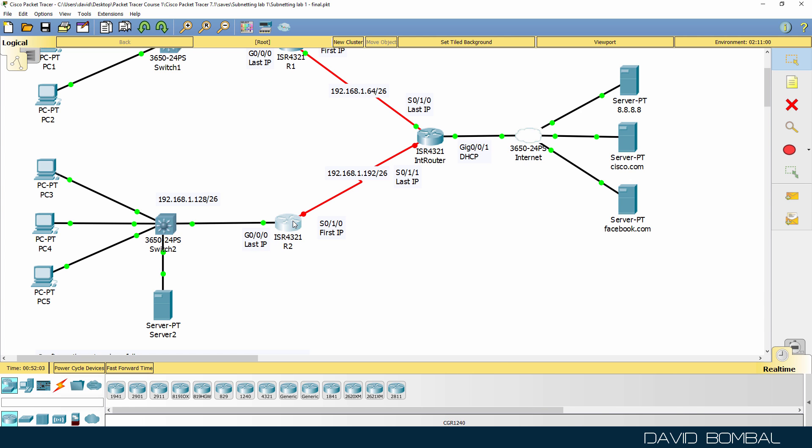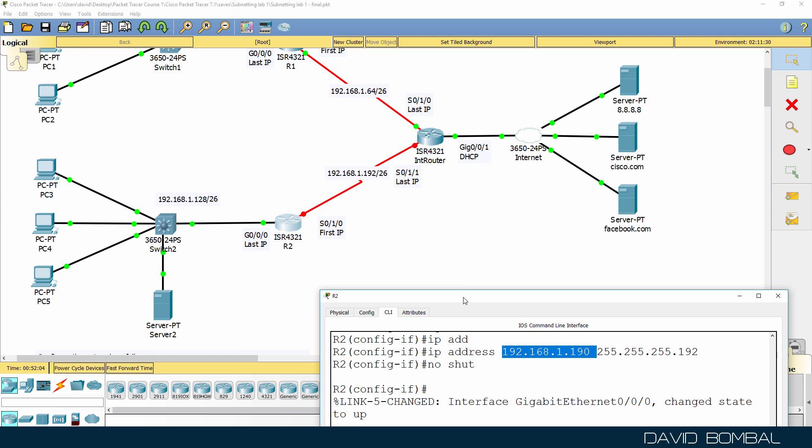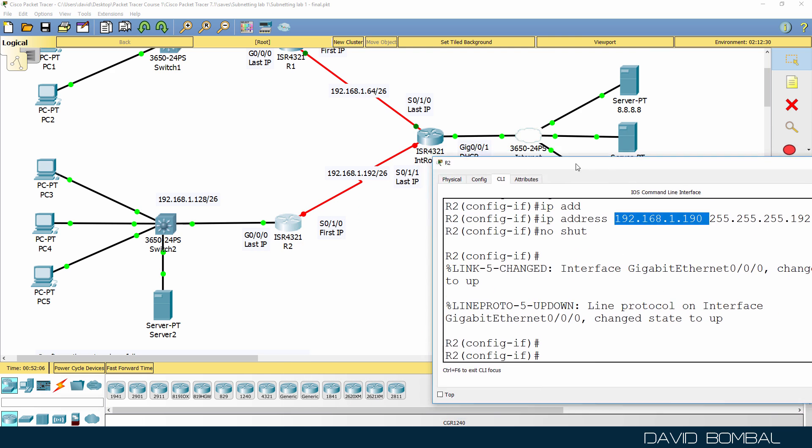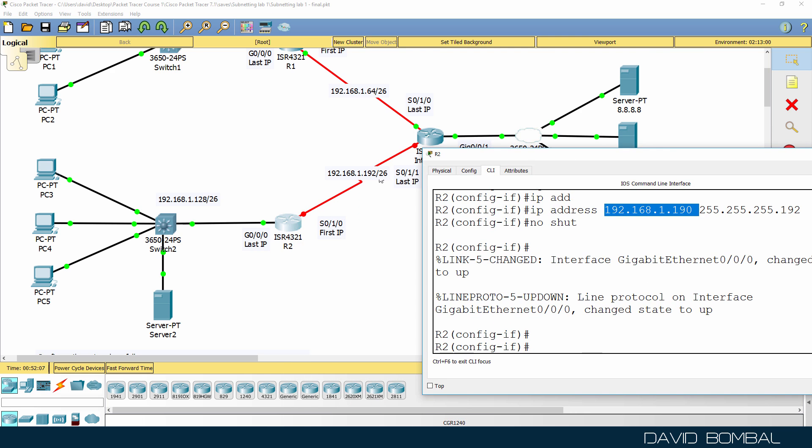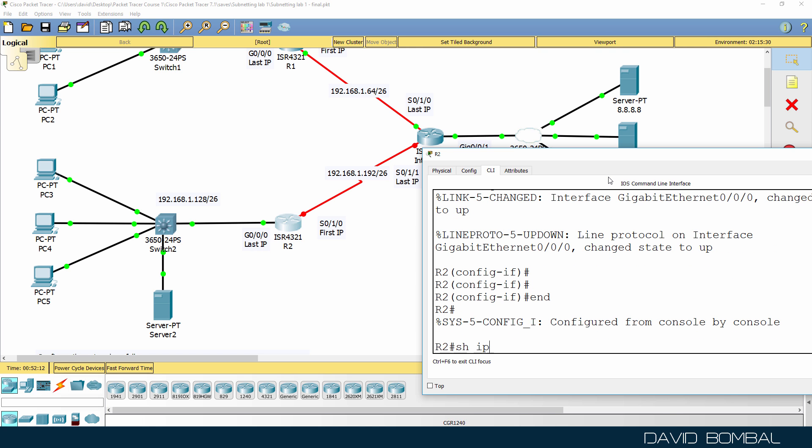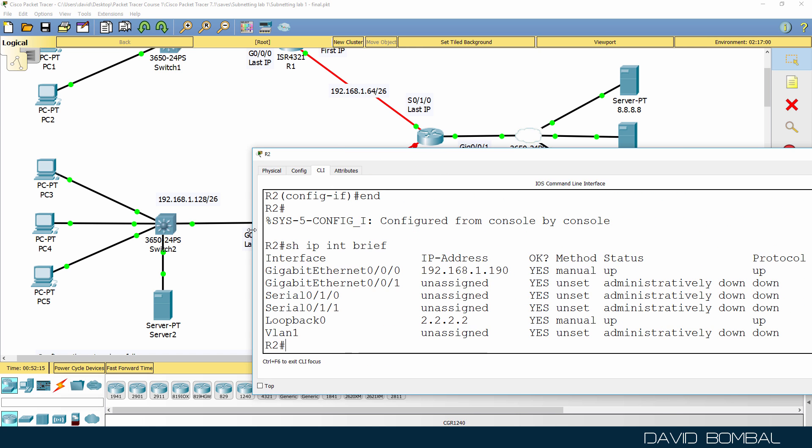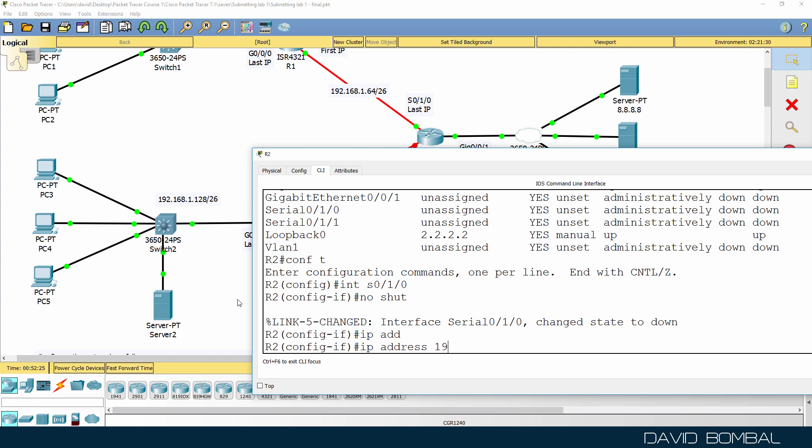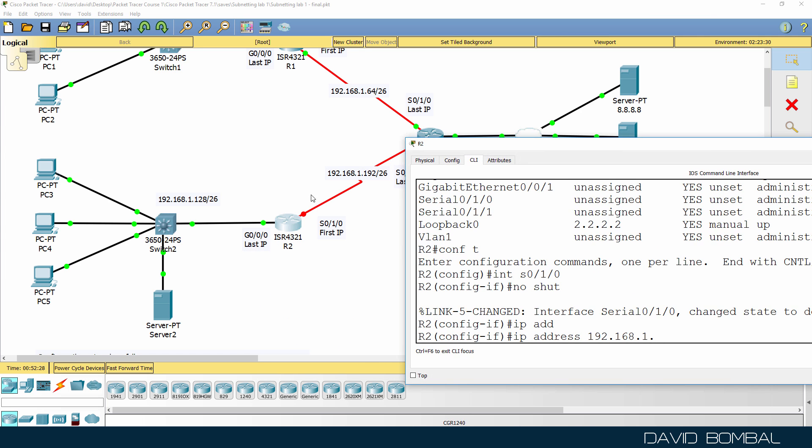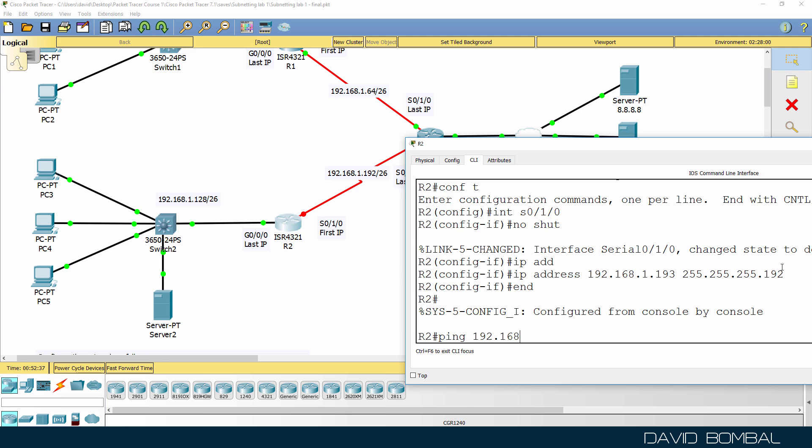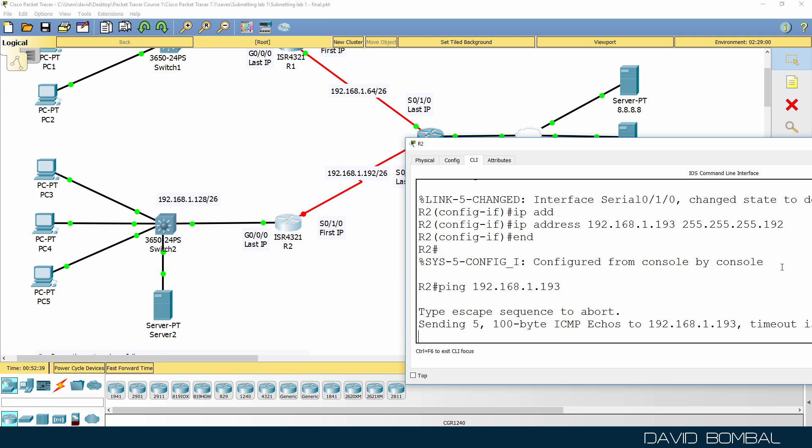The IP address of this router on the serial interface is gonna be one more than the subnet. So show IP interface brief. This serial interface needs to be configured with IP address 192.168.1, subnet is 192, so first IP address will be 193 with that subnet mask. So can we ping 192.168.1.193? It won't work at this point because we need to configure the other side.